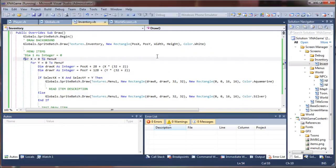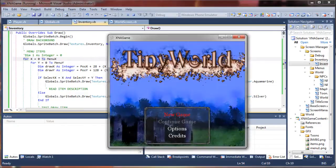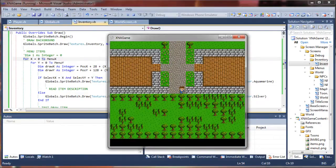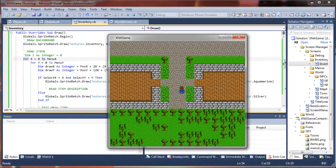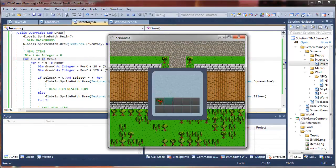I'll go ahead and hit my play button and see where we're at. Oh look at that, I have items — fantastic! Well, apparently I didn't need that variable after all. That's what happens when you lose your mind.